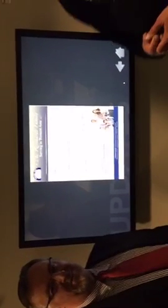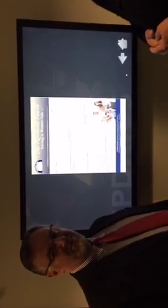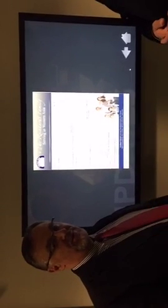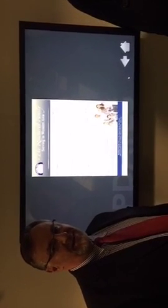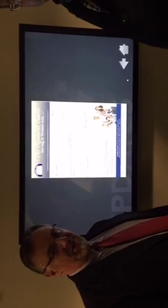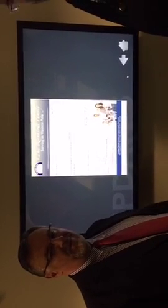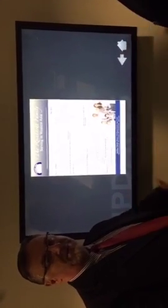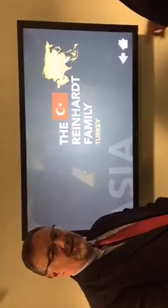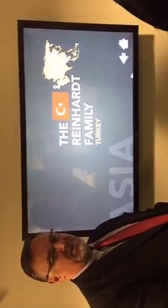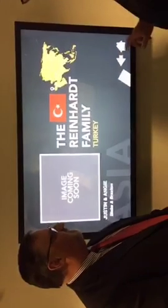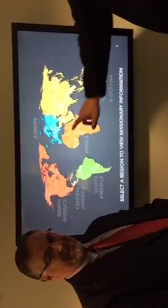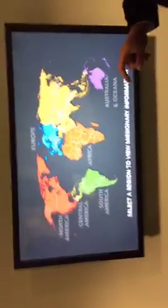Well, I have seen this display in a couple of other churches and was very interested in it — the interaction, the members having the option to keep up to date on the missionaries and what's happening with them. So I found out who helped set these things up, and he was kind enough to help us get this set up here at Faith Baptist Church. Everybody tested it out tonight and loved it. It's very simple.